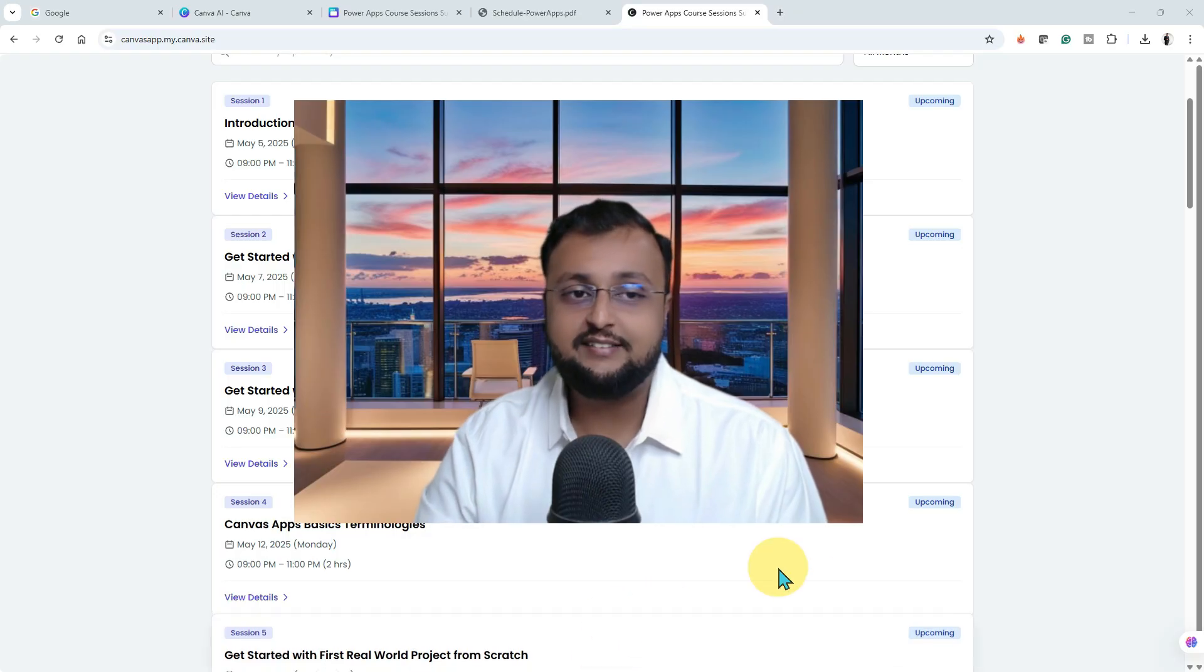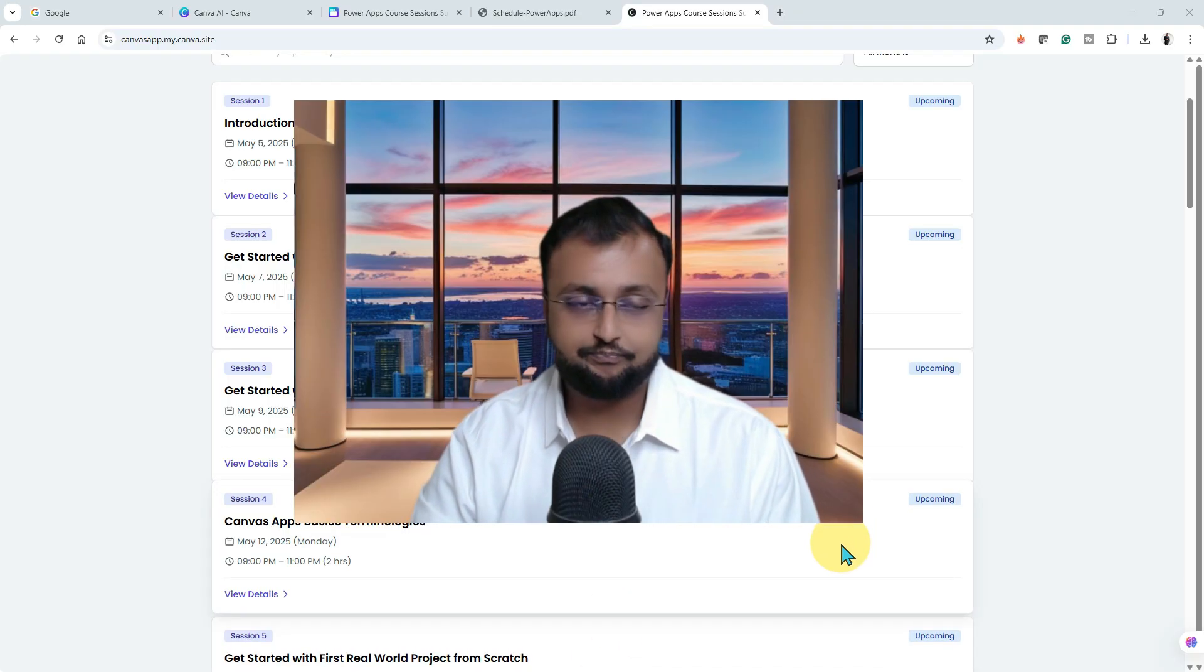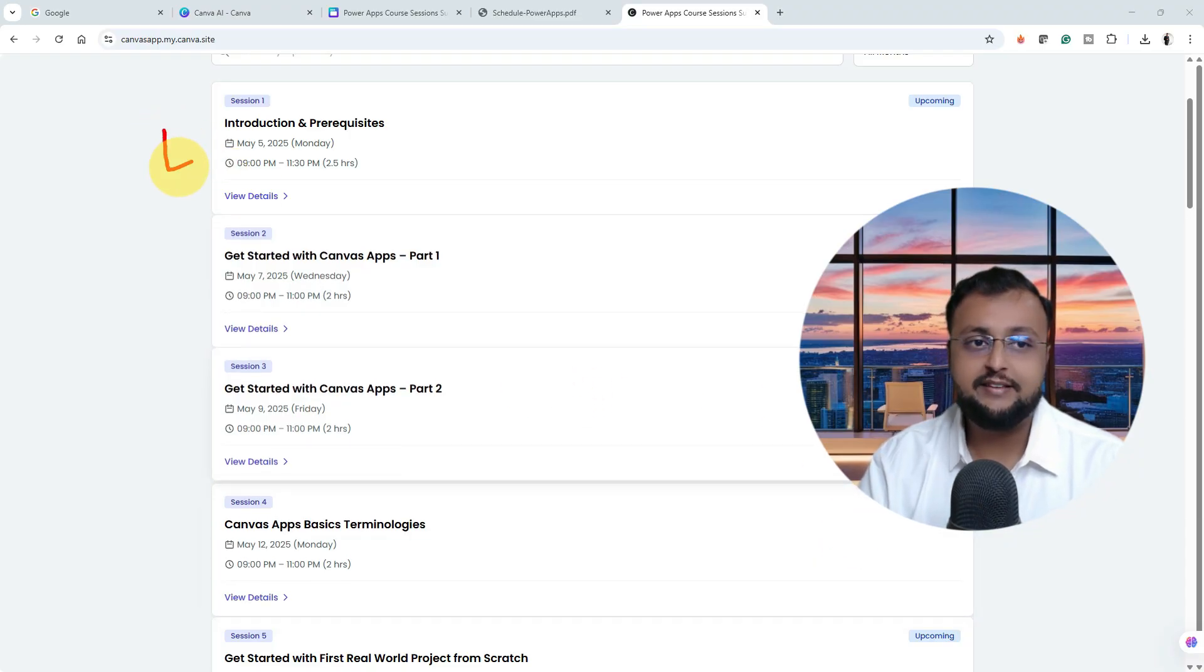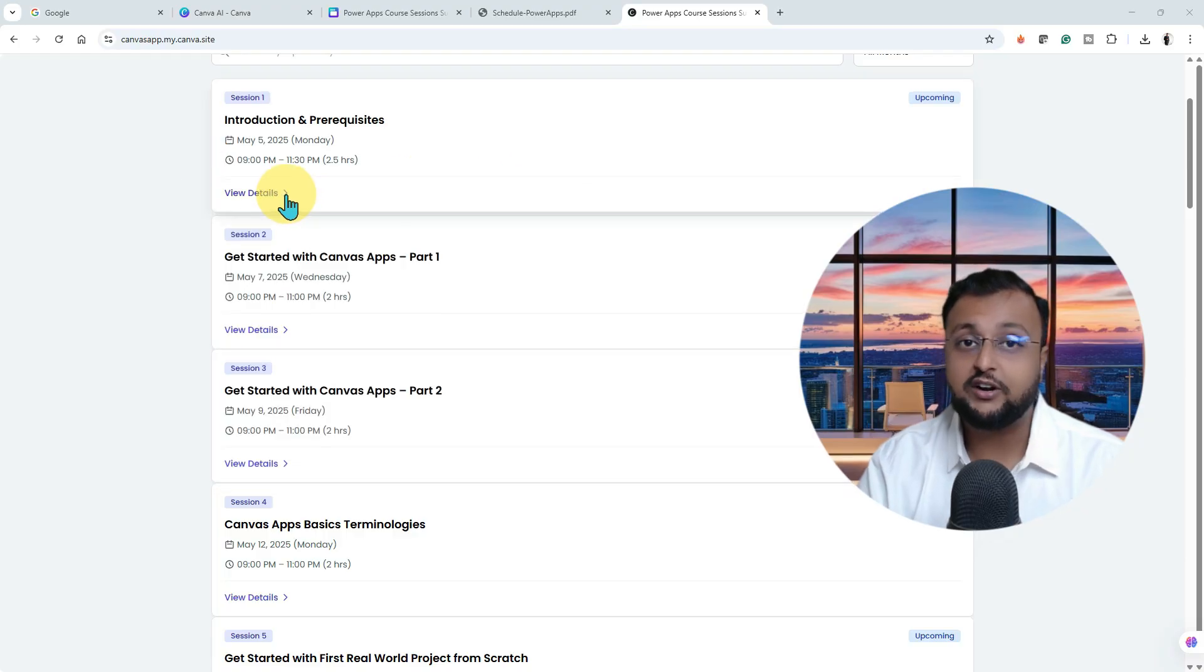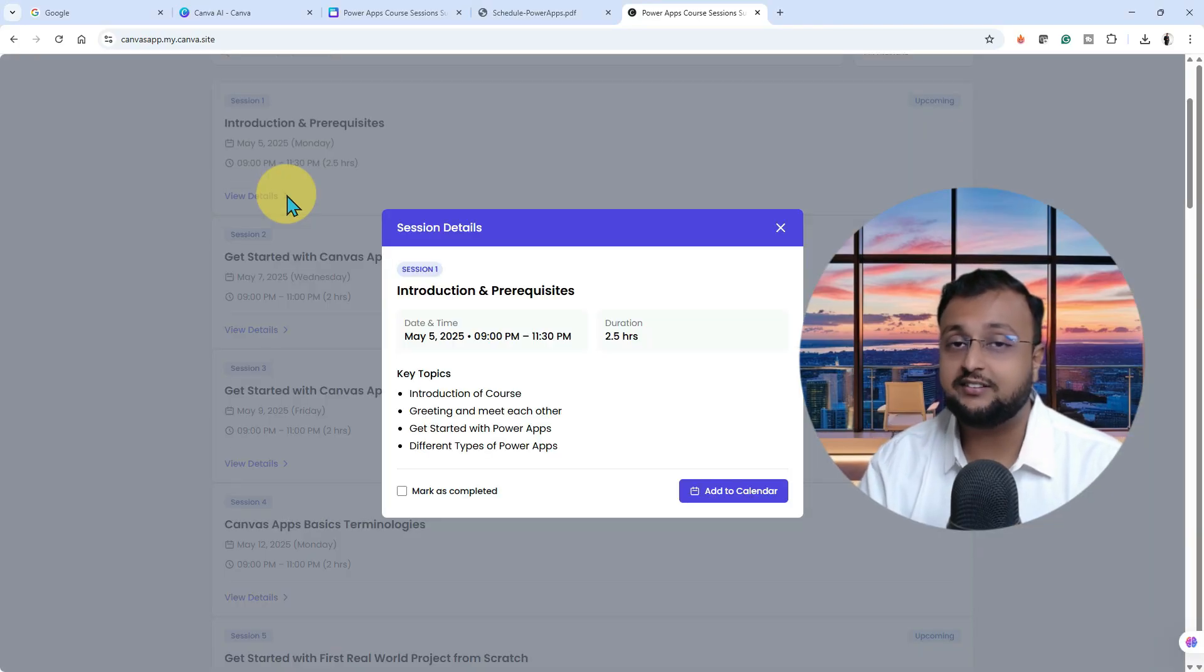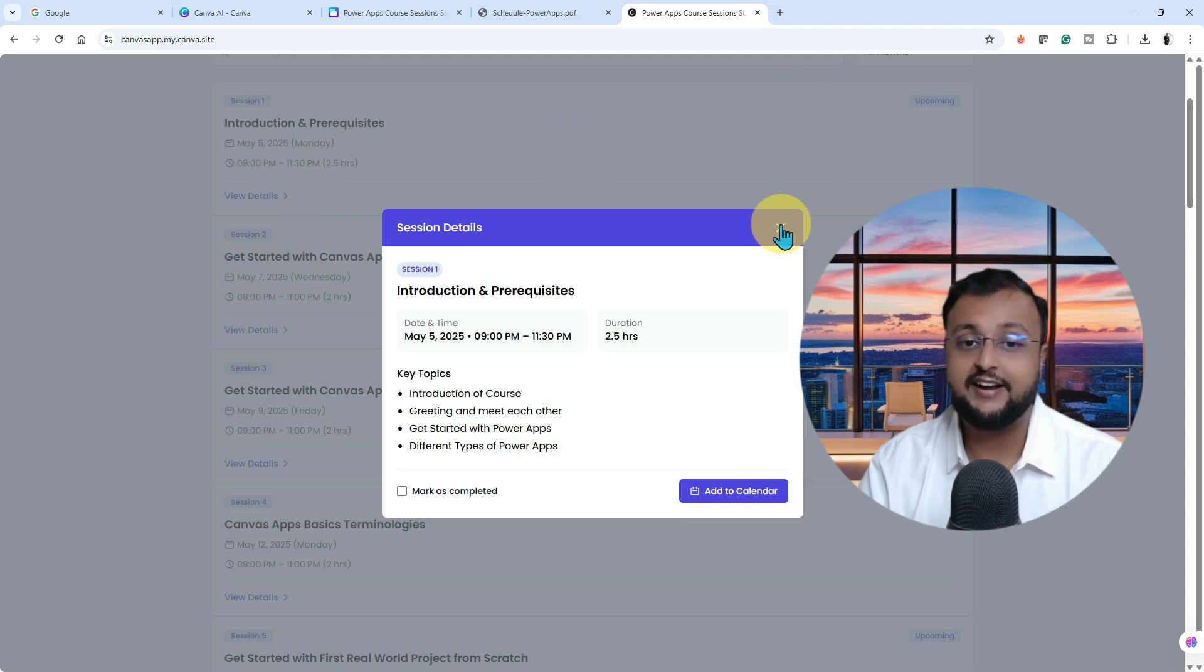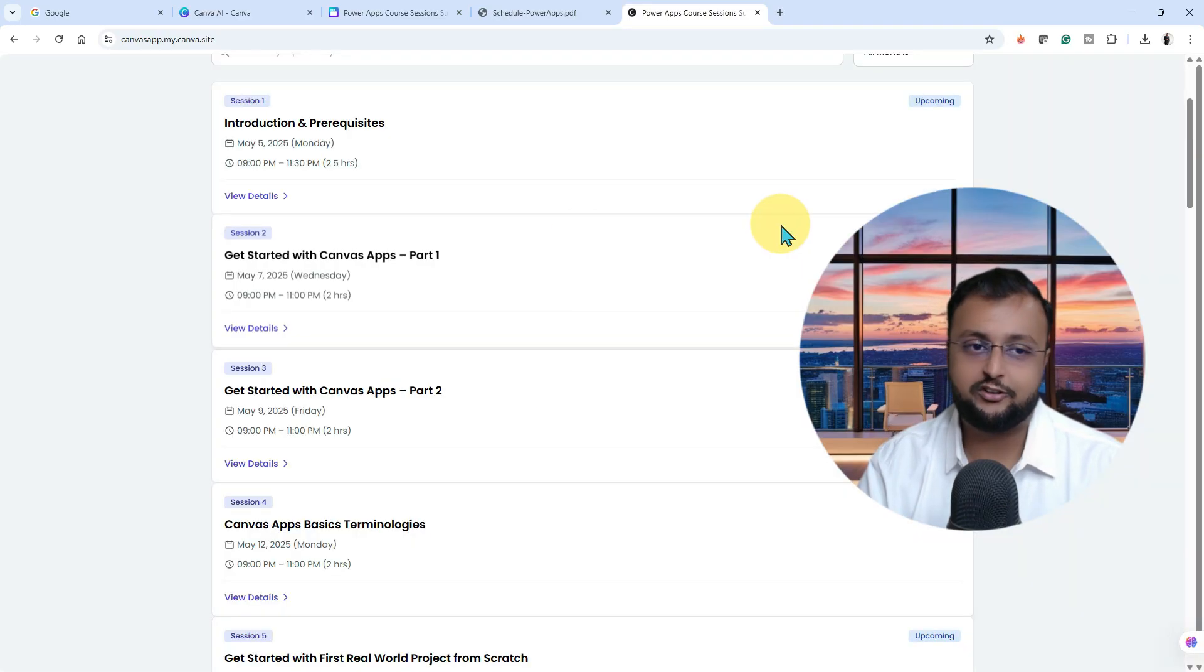Let's talk about what I am going to cover in this training program. We will start our journey with introduction and prerequisites. Before you get started with Power Apps, what are the things you need to know? What is Canvas application? What is Power Platform? How you can get started, what type of account you need and all. We'll be talking about this in session number one. It's more like a lightweight session.